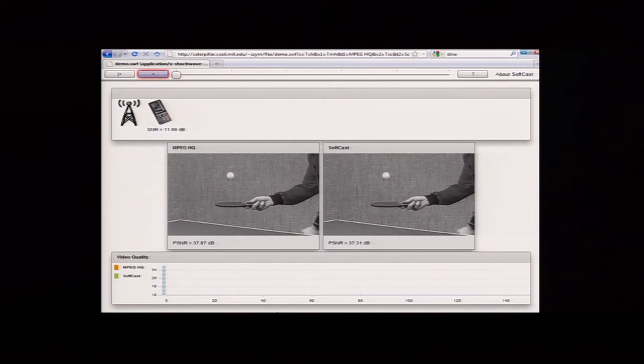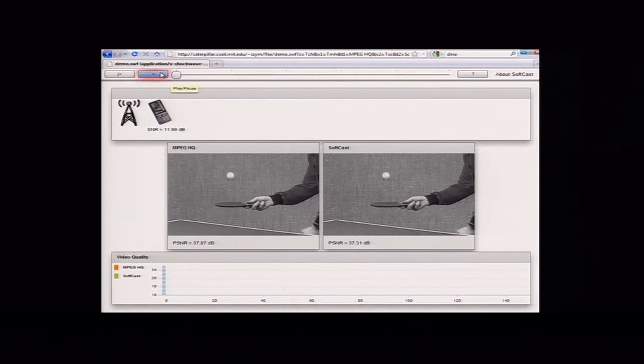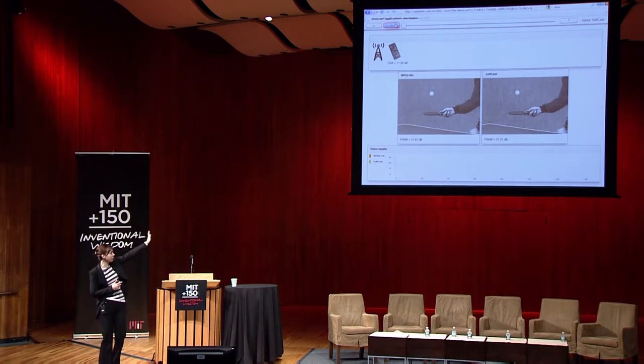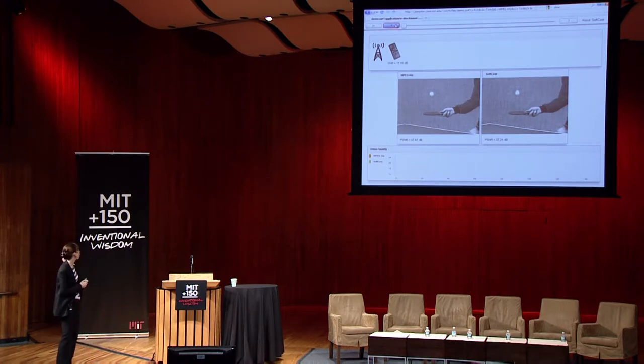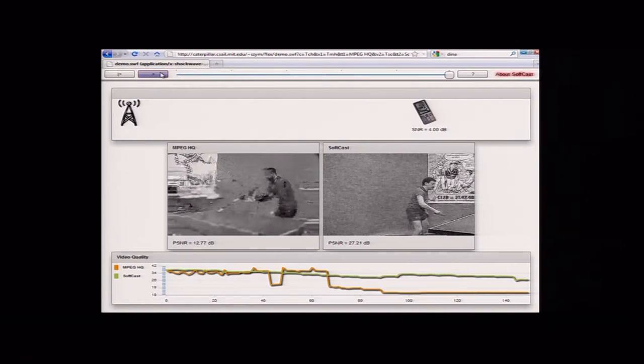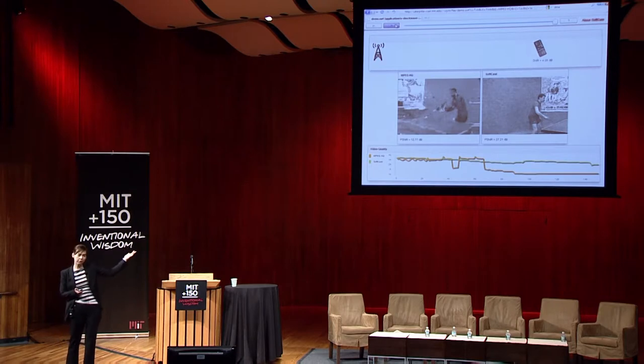A demo visually shows the implication of having this smooth change for mobile video. We have a mobile receiver moving away from the transmitter, so channel quality degrades. We see the impact on two videos side by side: SoftCast on one side and MPEG-4 Part 10 on the other. The existing approach has a cliff effect and stalls with variation in channel quality, while SoftCast smoothly changes with video quality, and you can continue watching your game. With this, I'll end my talk.